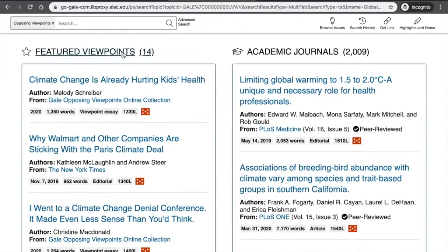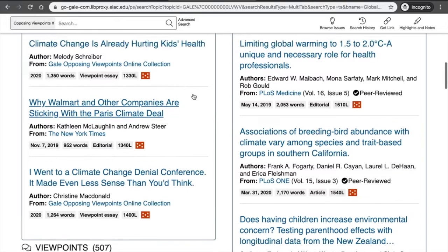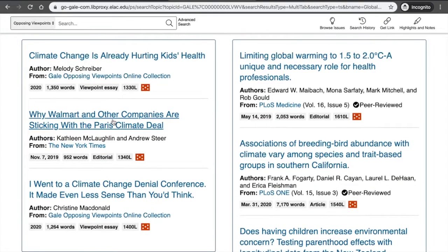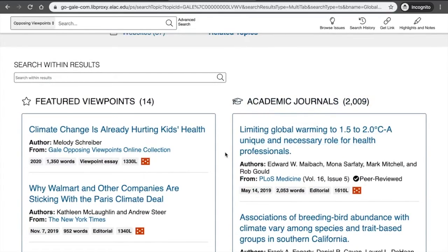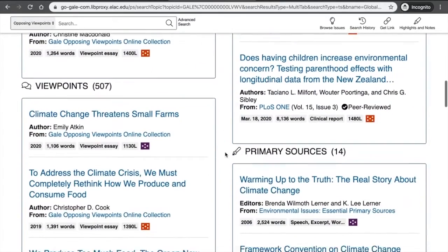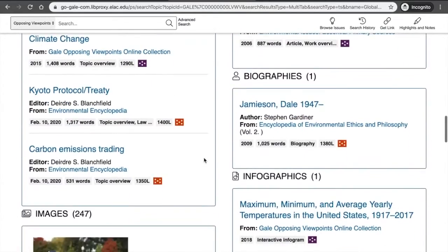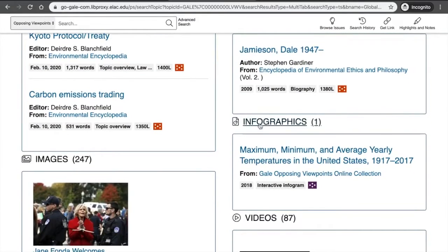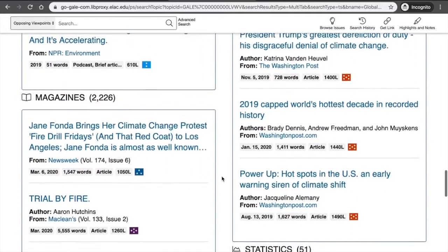The resources are separated out according to type. You'll see featured viewpoints usually at the top — these are essays written from either a pro or a con stance, so they're somewhat biased because they're giving you a particular perspective of the topic. Scrolling down further, there are academic journal articles, more viewpoint essays, primary sources, reference sources. You might even see images, infographics, statistics, videos, audio, news, and magazine sources.